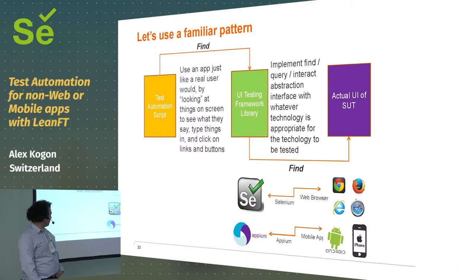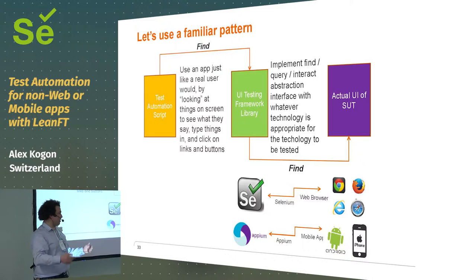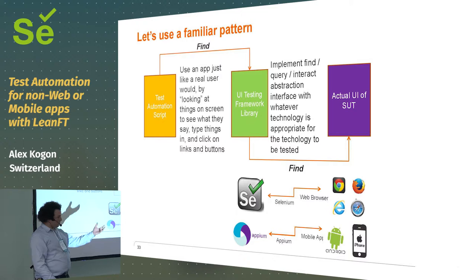And so, the great thing about this is it follows the pattern that Selenium, well, Selenium, I suppose, invented it, and then Appium sort of copied it. So, if you're testing an app, what do you do? Well, if you're a person, you look at what's on the app, you read it, you type things into it, you click on it.